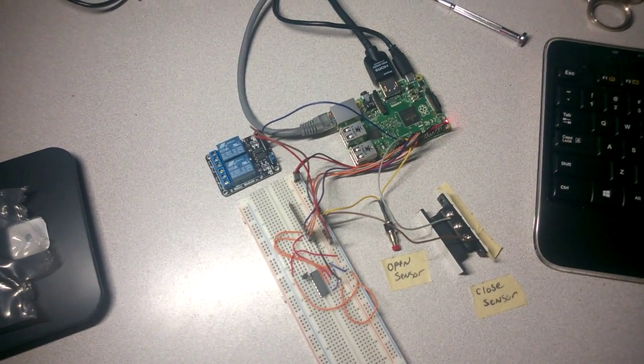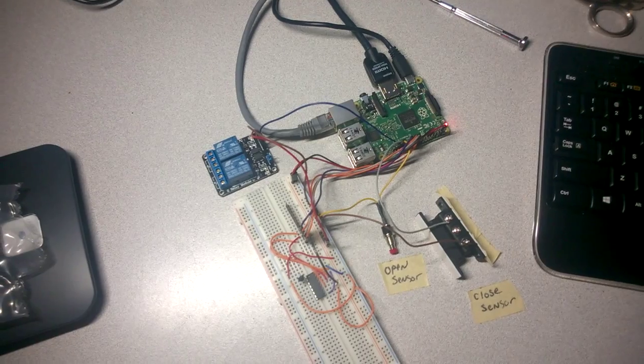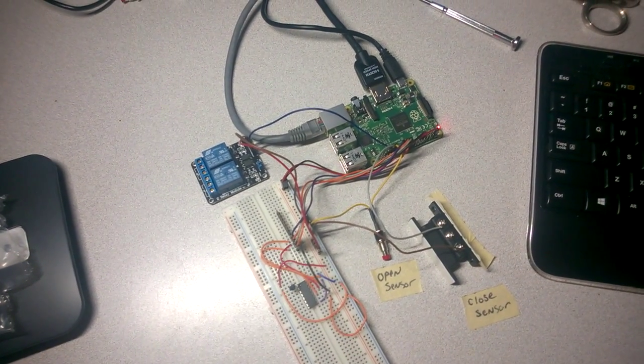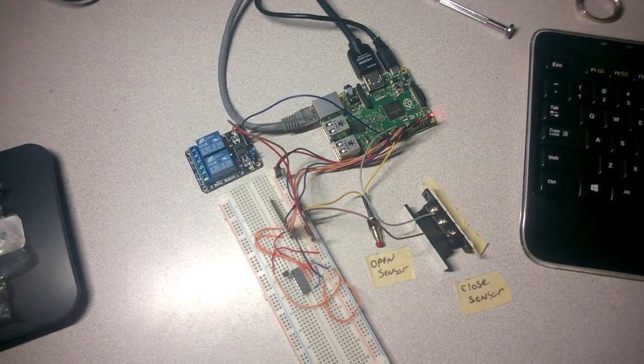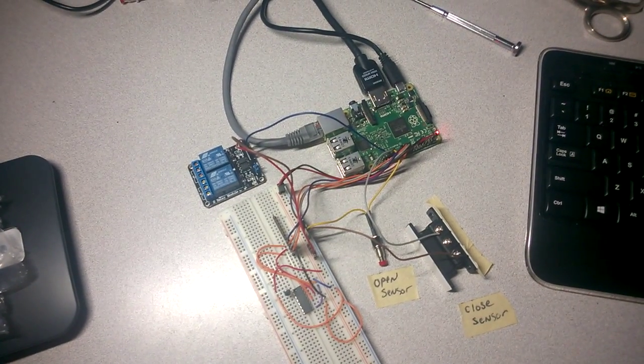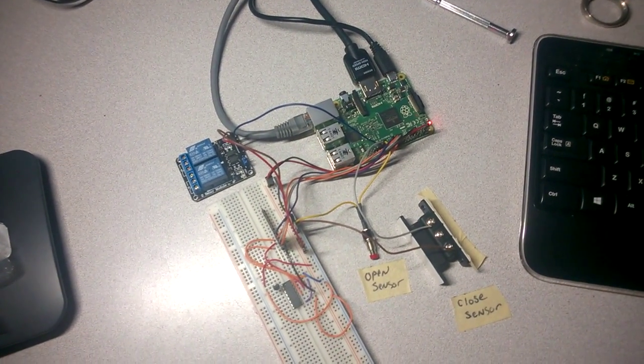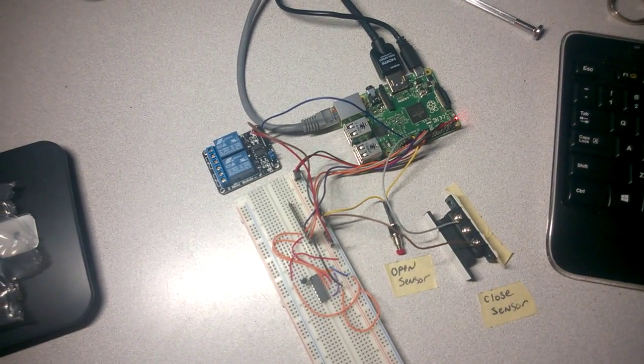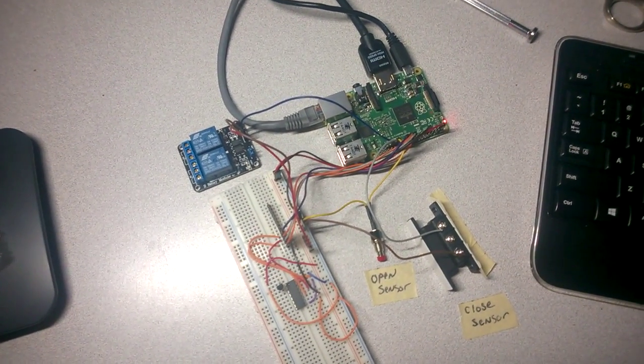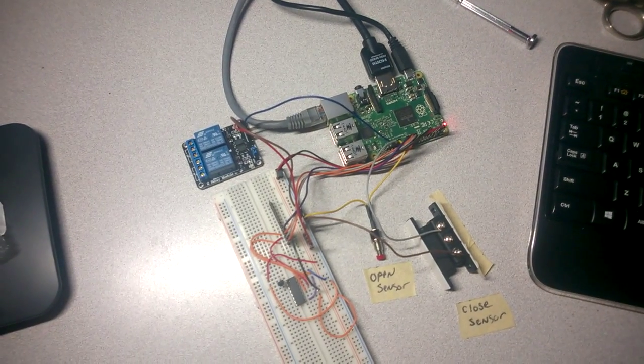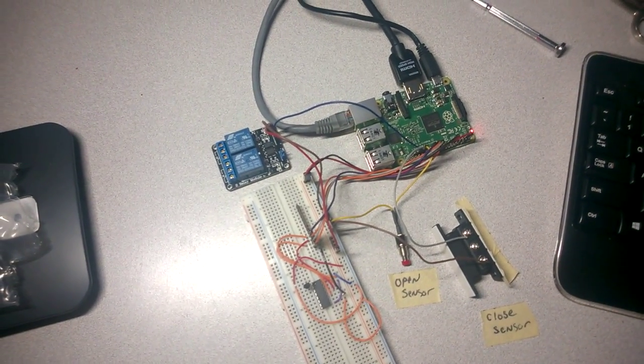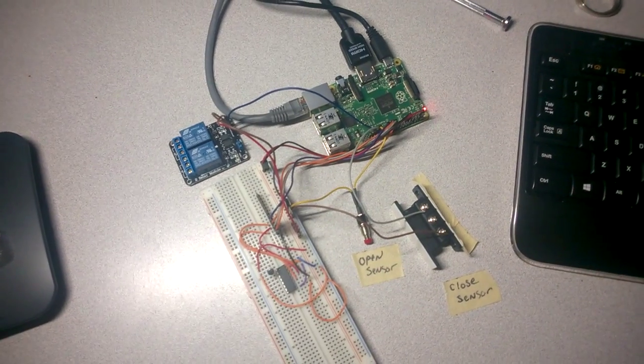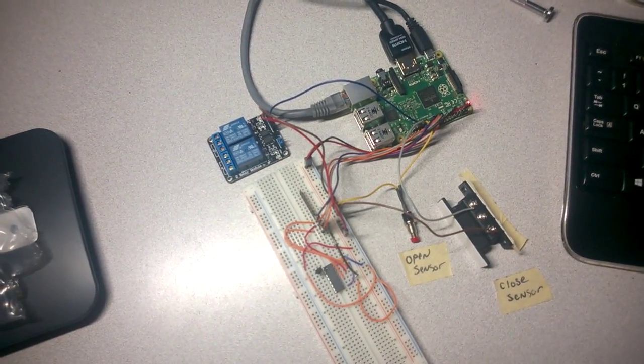One of the other things it'll do is it'll also keep track of how long in milliseconds it'll take to open or close the door fully. One of the reasons I wanted to do that is so that I can track how long it's taking over time to fully open the door or fully close the door and try to predict if my garage door is in need of some maintenance.